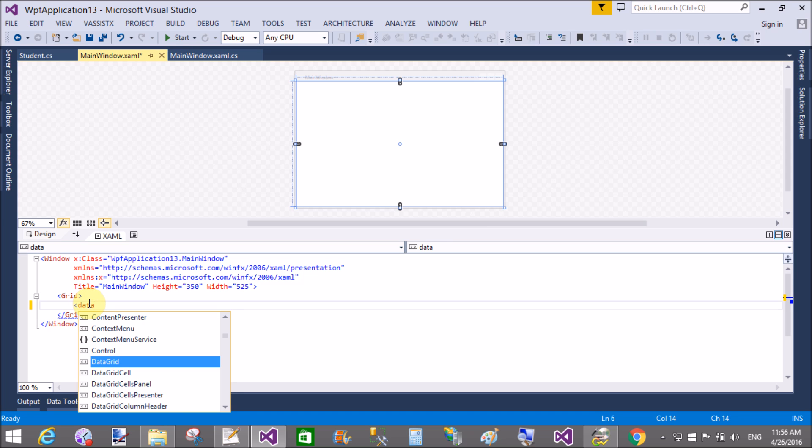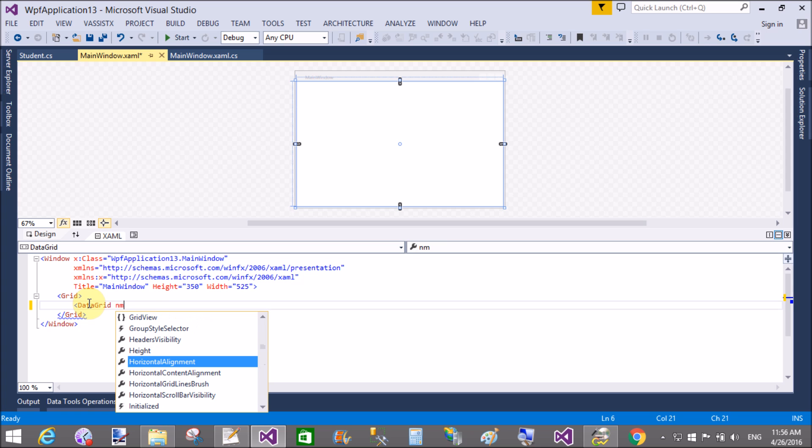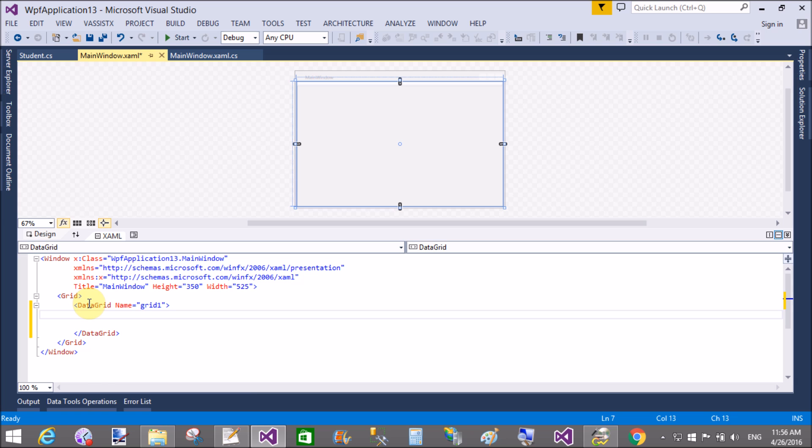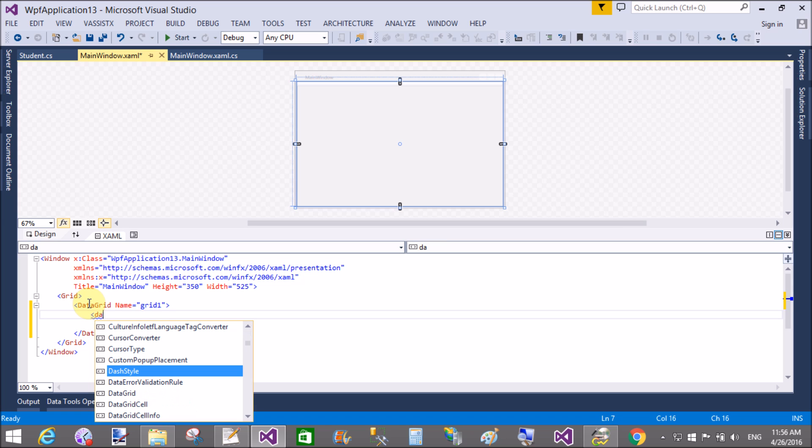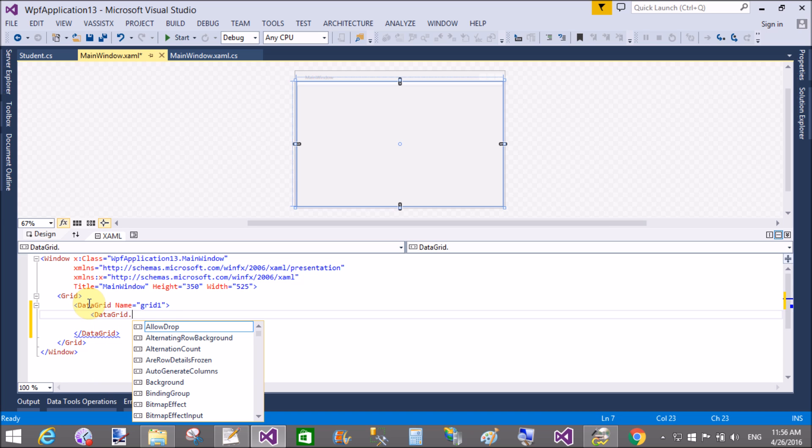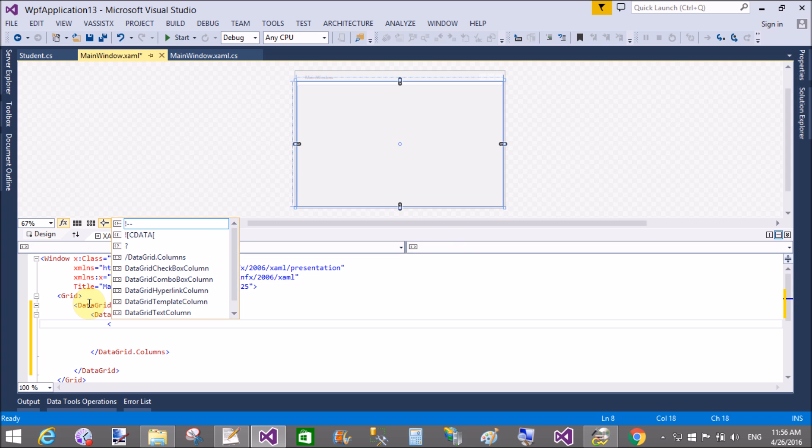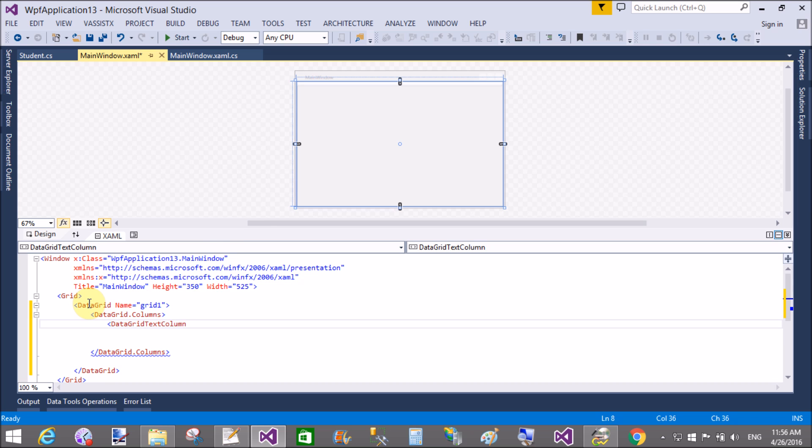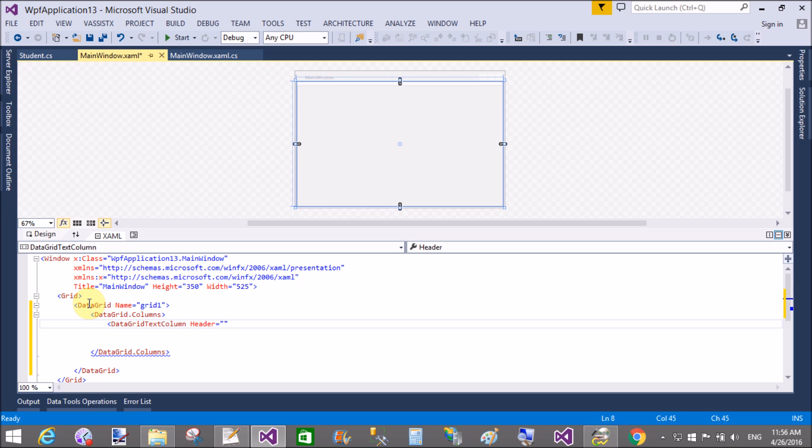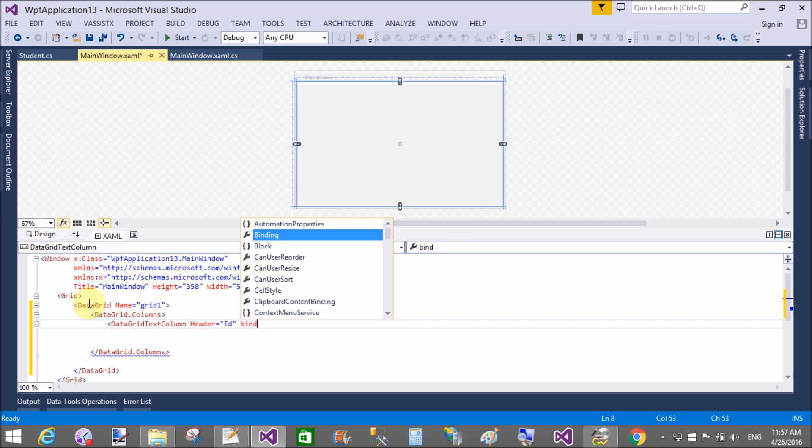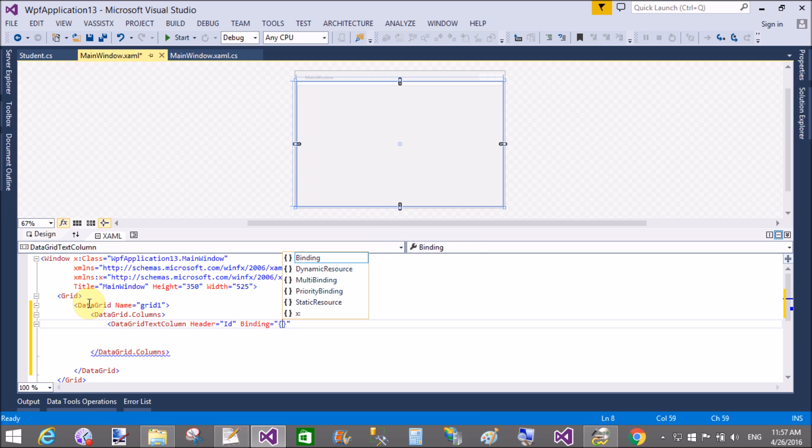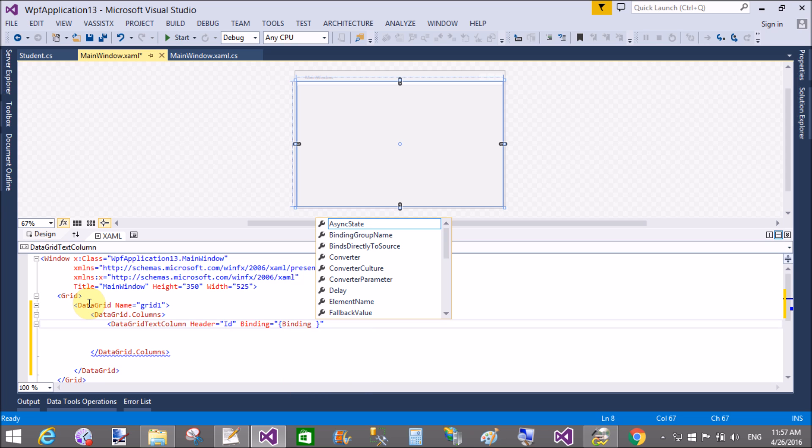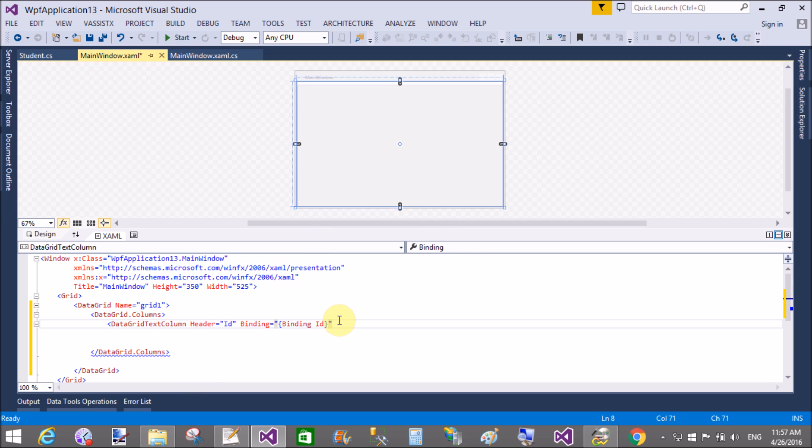In a grid panel control, add a data grid with auto-generated column false. The name of the data grid is grid1. Add a data grid dot columns. In the data grid dot columns I will add a data grid text column. Header of the text column is id and I want to bind the header data grid text column using the id public property of the class, binding id.